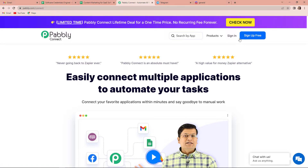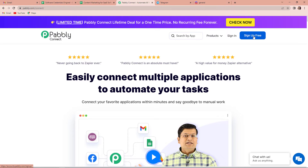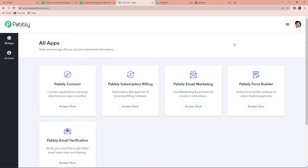On the right hand side, you can see two options: sign in and sign up for free. If you are an existing user, you can simply click on sign in, and if you are a new user, then you will have to sign up for free by clicking on this tab. At the time of account creation, you will get 100 free tasks. Since I am an existing user, I am simply going to sign in. And now it has taken me to the all apps page. Since we are doing this integration using Pabbly Connect, let's click on access now.